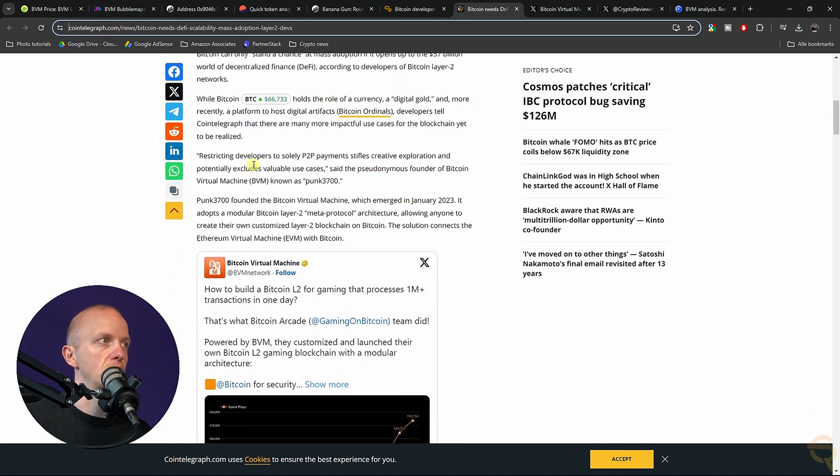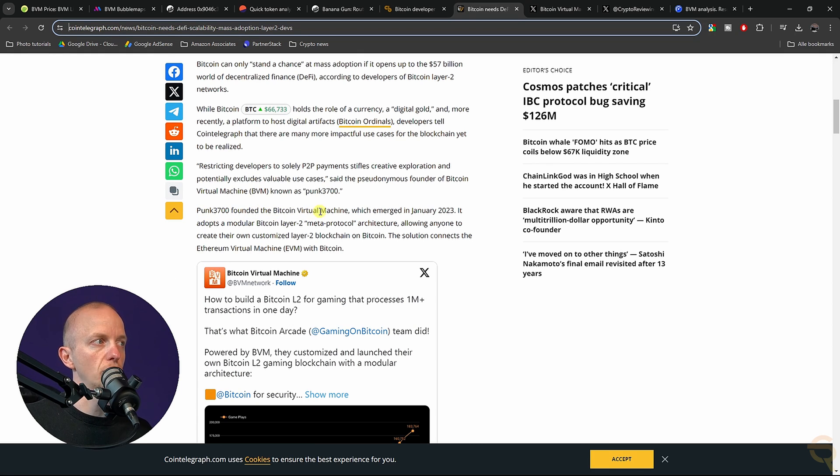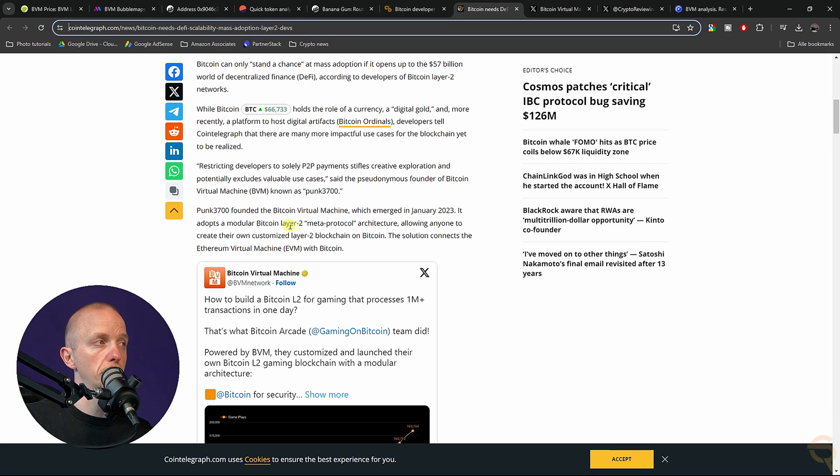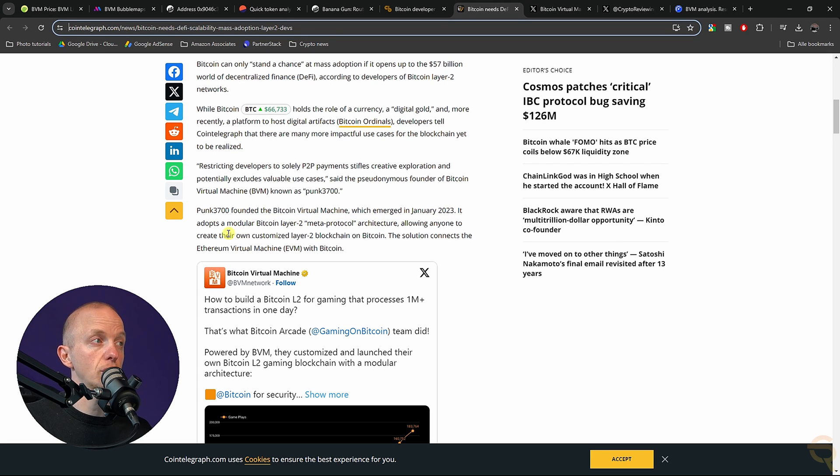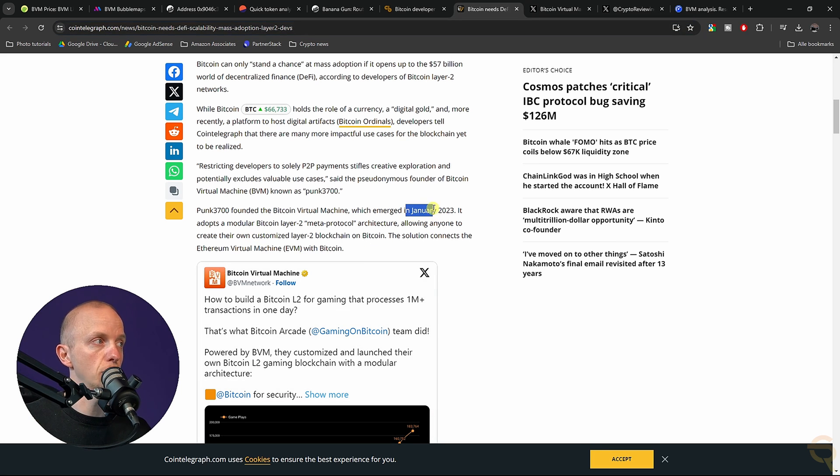They talk about Punk3700 who founded the Bitcoin Virtual Machine, which emerged in January 2023. It adopts a modular Bitcoin layer two meta protocol architecture allowing anyone to create their own customized layer two blockchain on Bitcoin. A good thing is that it emerged in January 2023.